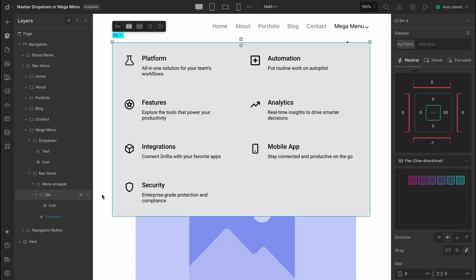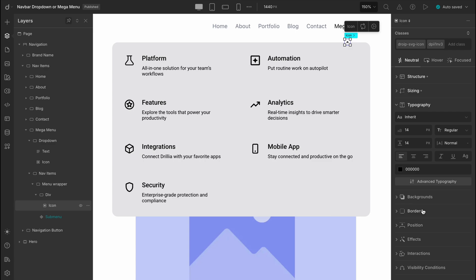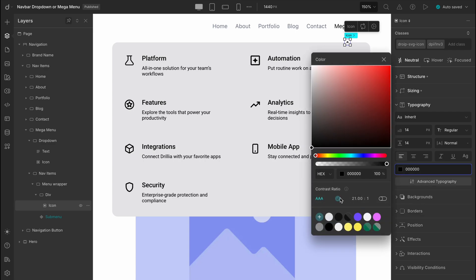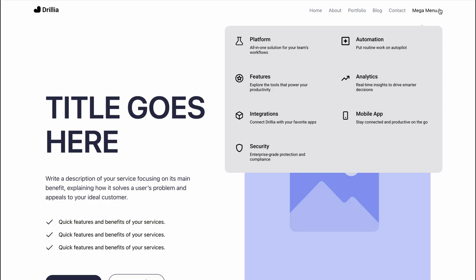Lastly, let's change the icon color. Head over to the typography panel and set the color there. And that's it. Let's do a quick preview to see how it all looks in action. And just like that, we've added clear, stylish drop down indicators.